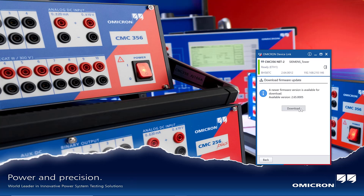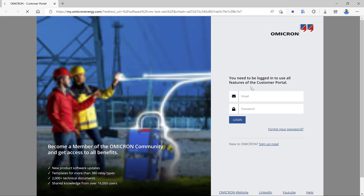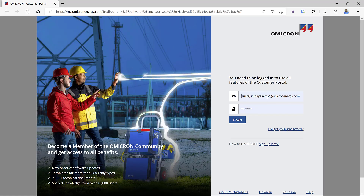Selecting the download option takes me directly to the Omicron customer portal. If you do not have portal access, there is another video showing how to sign up as a new user. You can register using your Omicron device serial number to gain access to information related to protection testing, primary application testing, substation automation, and cybersecurity applications.